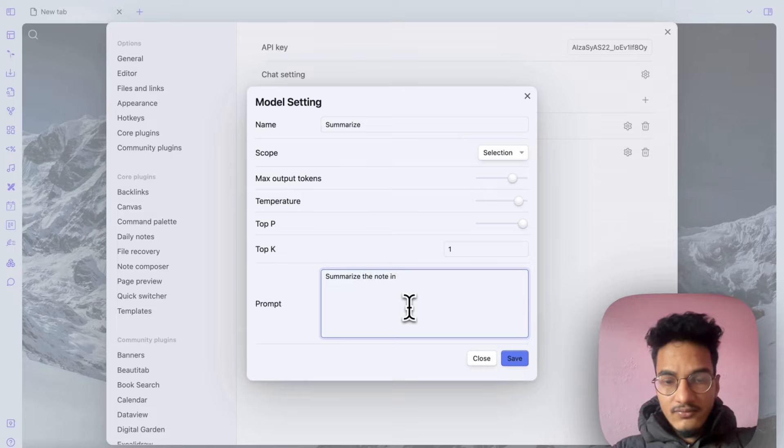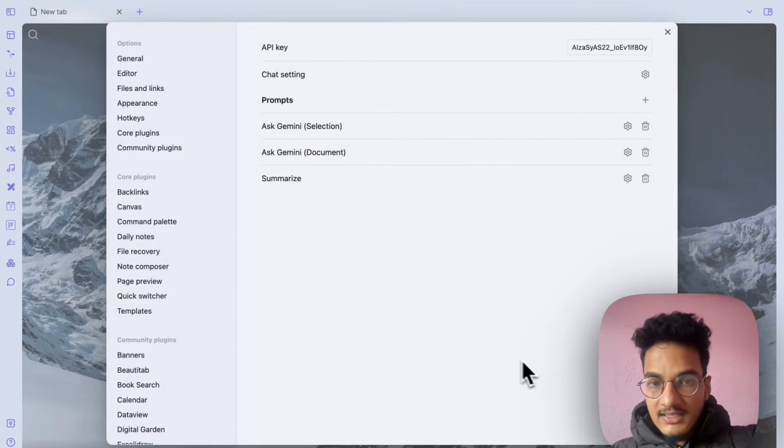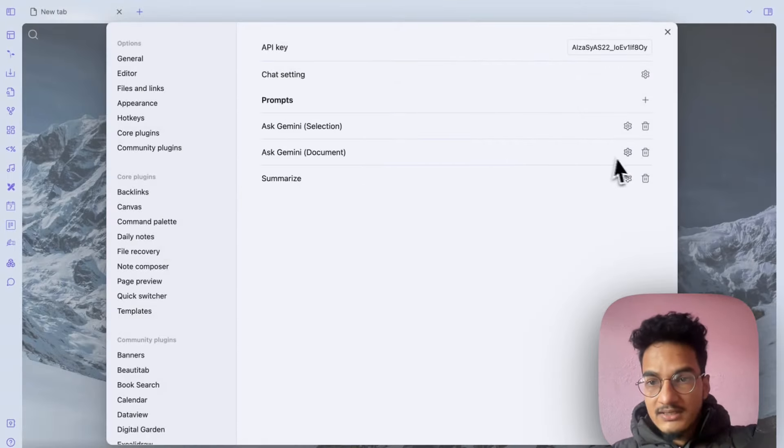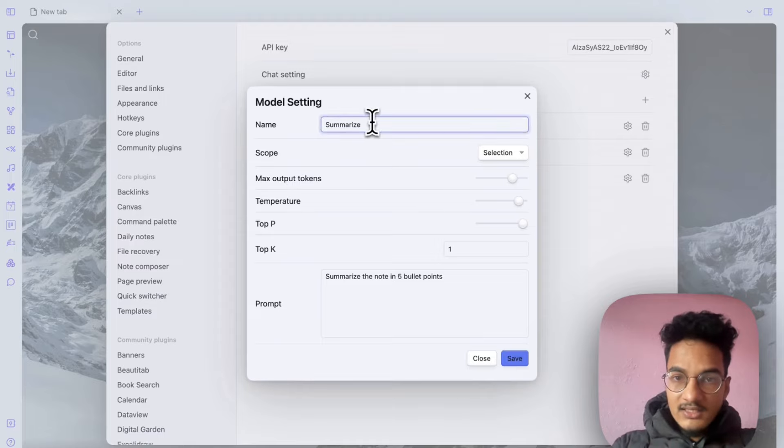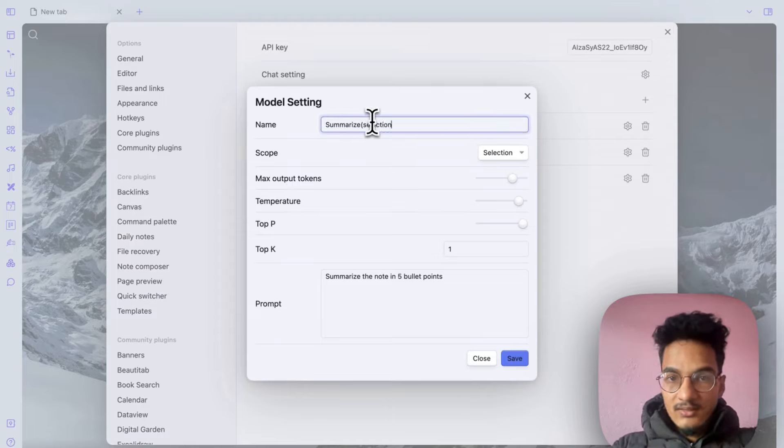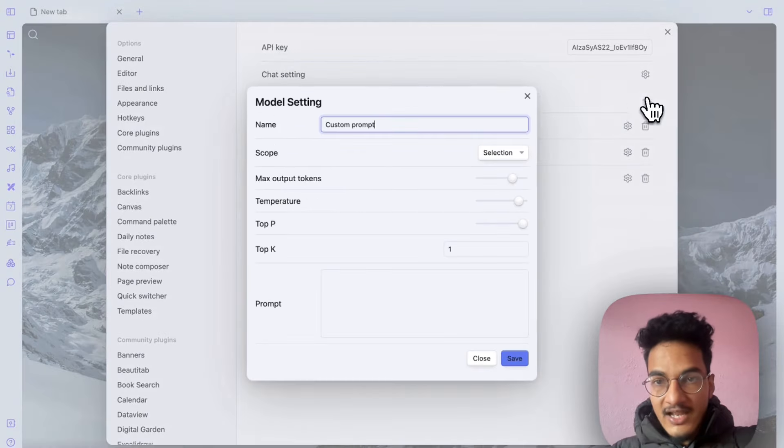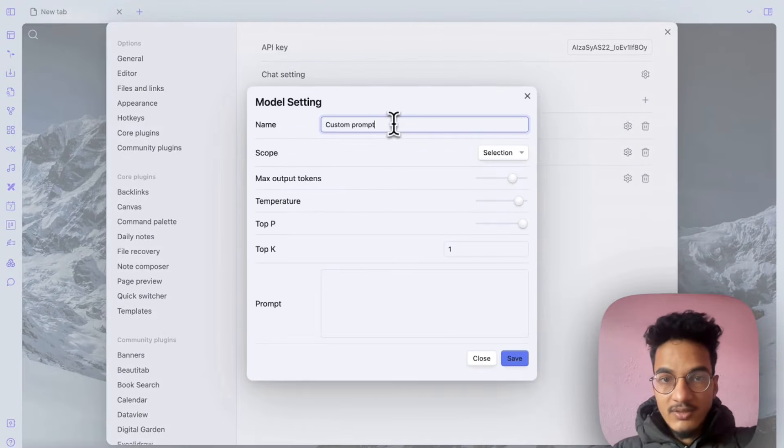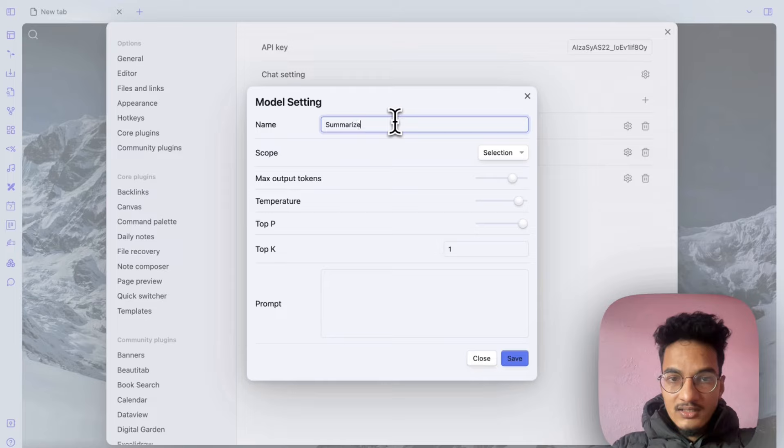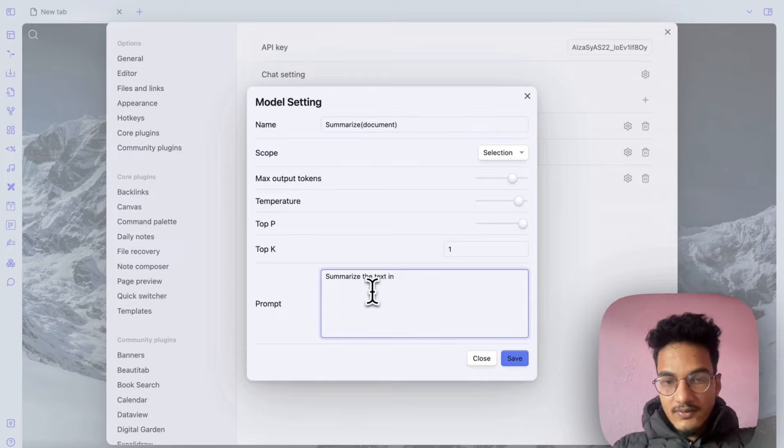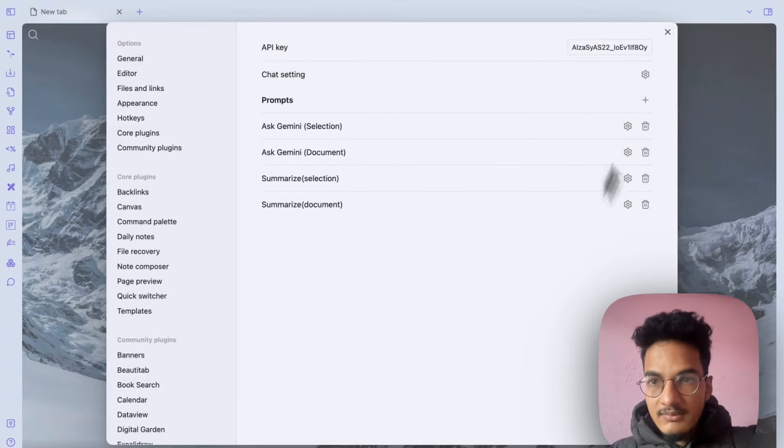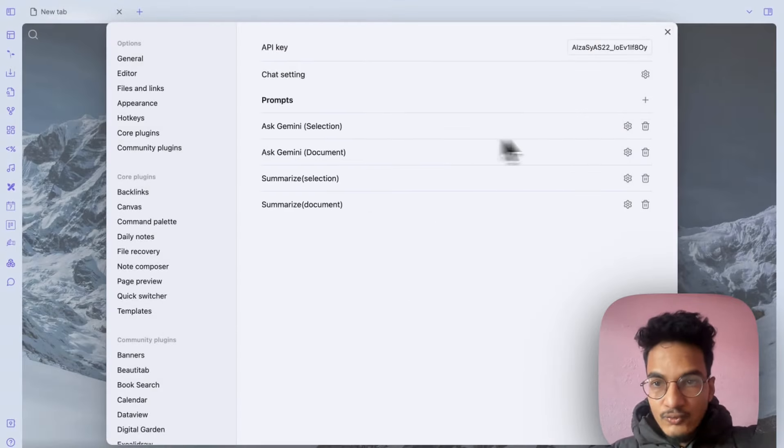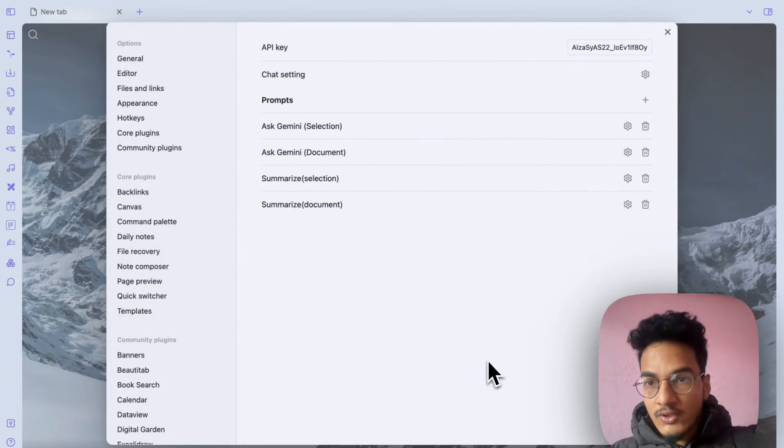Note in five bullet points. You can save and you will have it summarize. And you can just write selection to make it more distinct. I will add another summarize document in five key bullet points. Save. I'll delete these two because they don't have any prompt over here so they will not work. You can add prompt and they will start working.